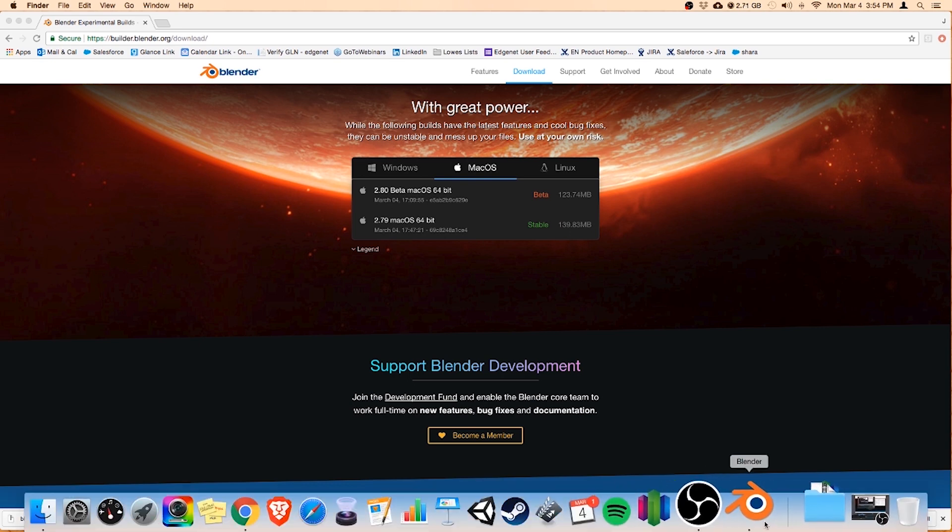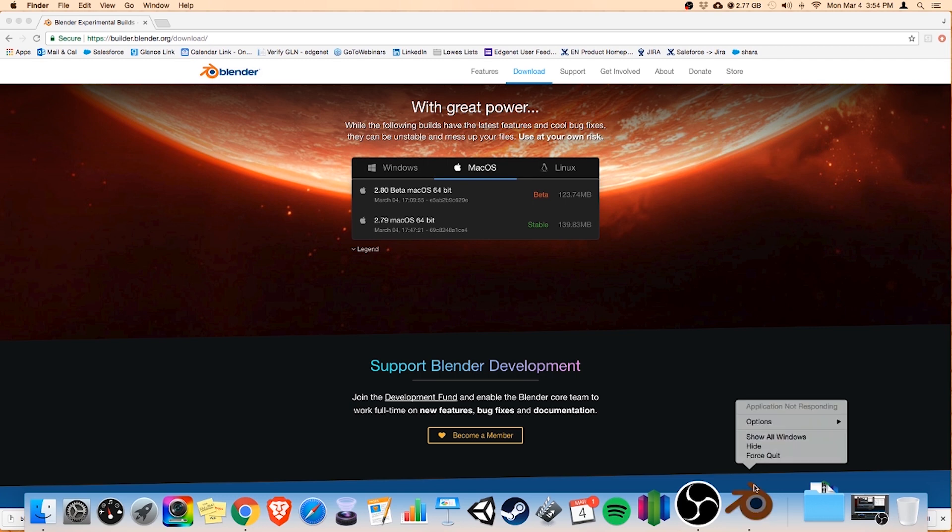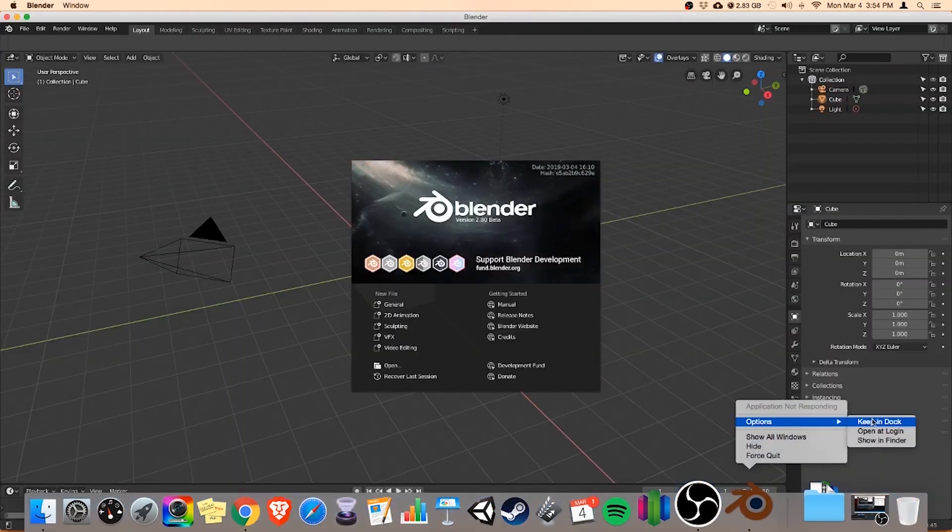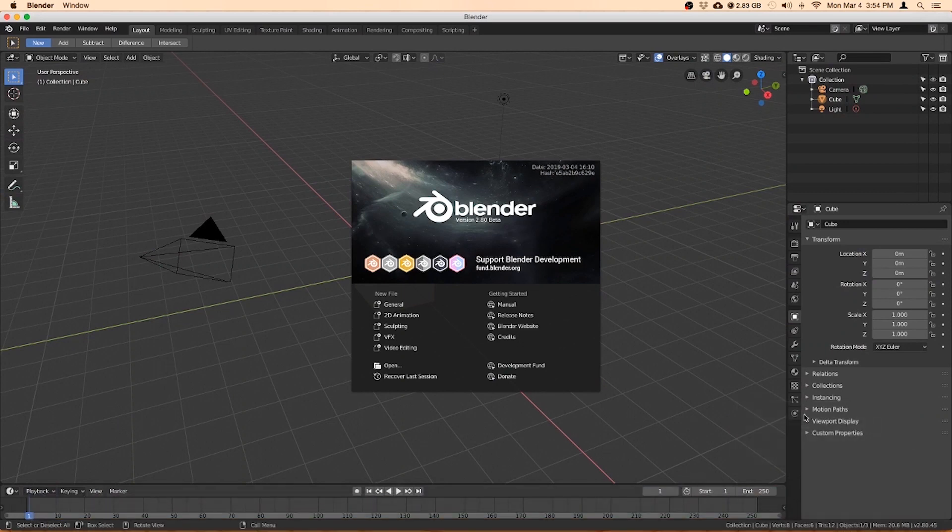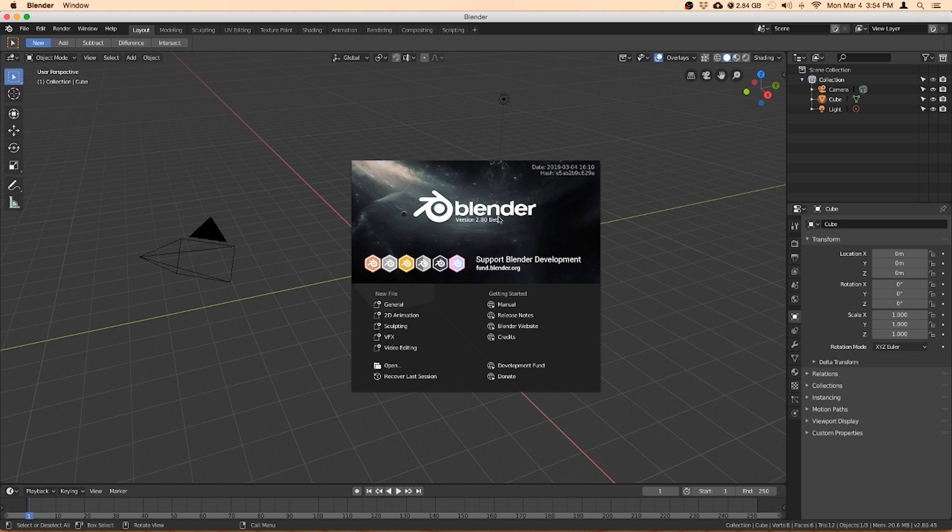Another quick tip is just to right click or command click and go to Options and keep it in the dock. That way you can easily find it. And here we are, Blender version 2.8 Beta. So this is the new one and we will do some 3D designing.